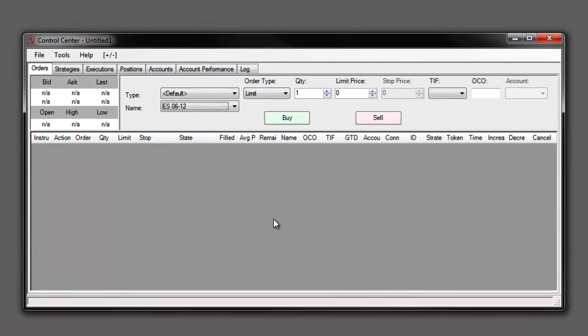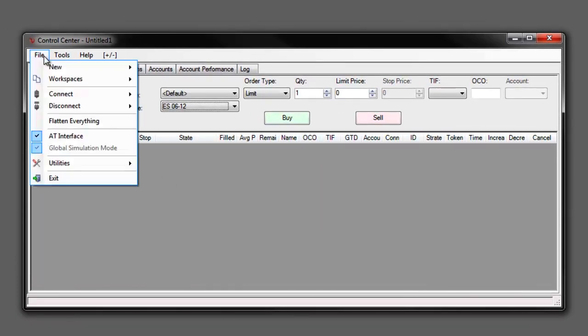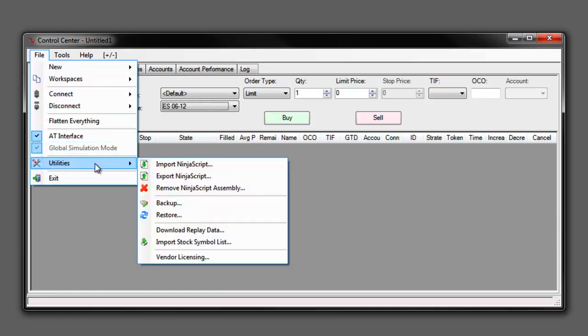Alright, looks like our data has downloaded for that day. If we would like to download more days of data or maybe more instruments we could do so as well by going through the same process once more.